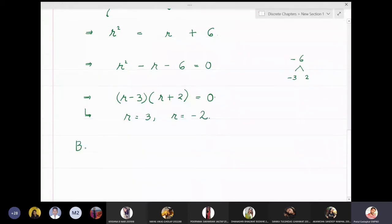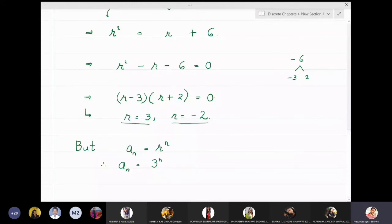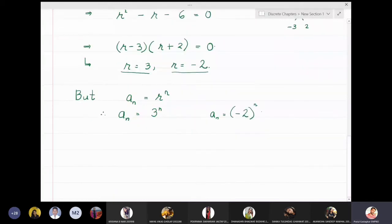Our initial solution was aₙ = rⁿ, so we now have two values. When r = 3, aₙ = 3ⁿ, and when r = −2, aₙ = (−2)ⁿ. We have two solutions, so we take a linear combination.